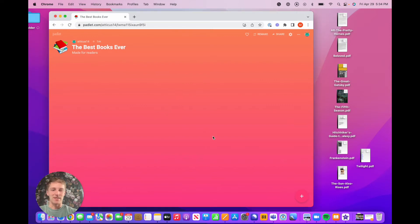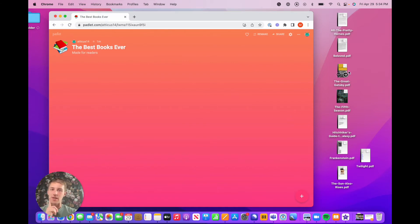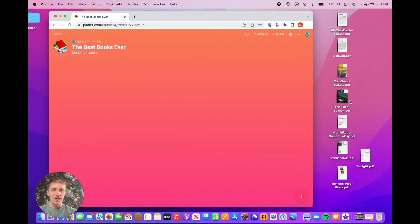Here I have this basic padlet set up. It's called the best books ever. We're going to be populating it with posts, with these PDFs that I've obtained legally. So yeah, let's just get started.